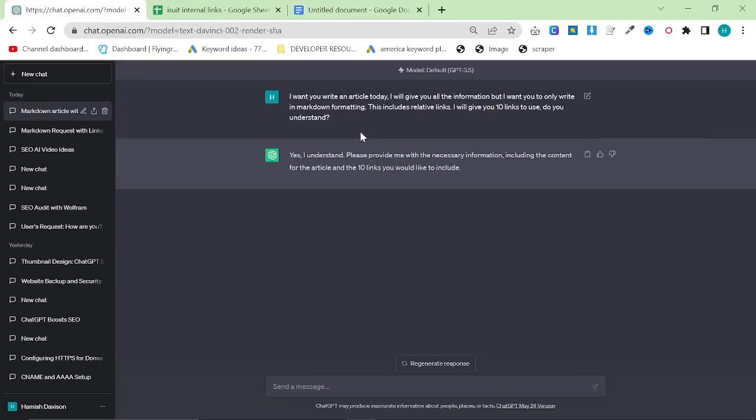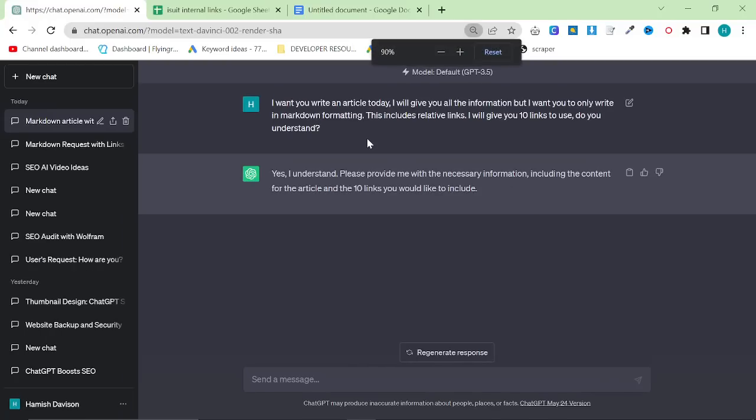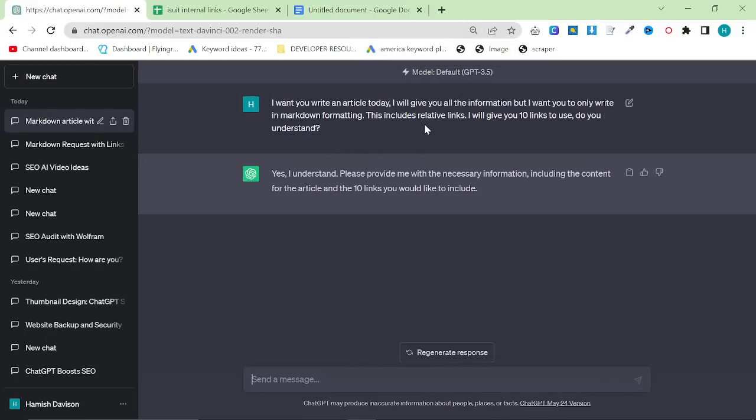So let's just read the priming prompt: 'I want you to write an article today. I will give you the information, but I want you to only write in Markdown formatting. This includes relative links. I will give you 10 links to use. Do you understand?'